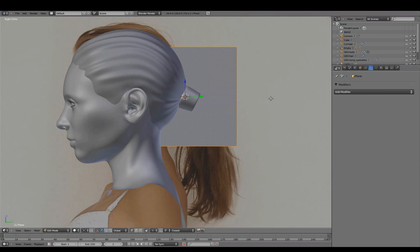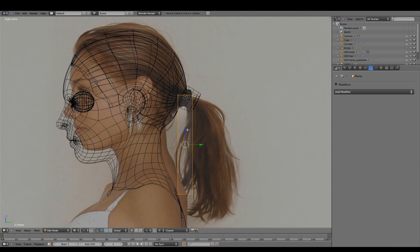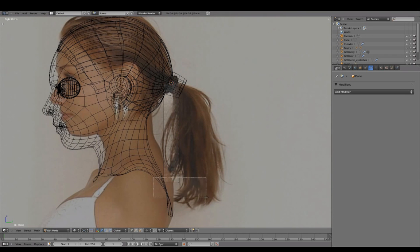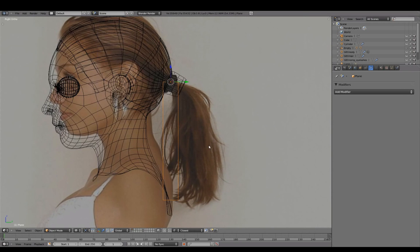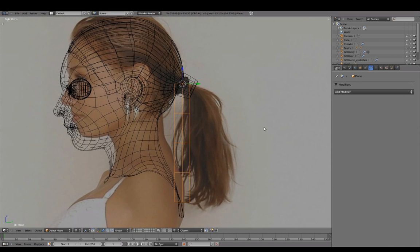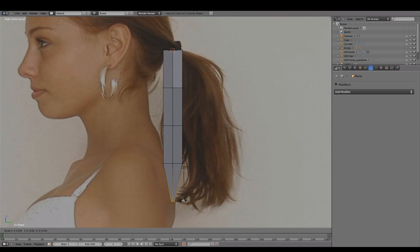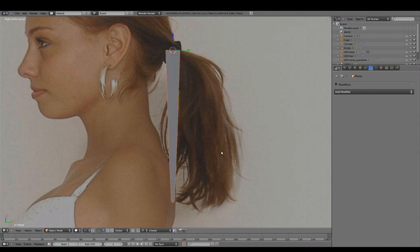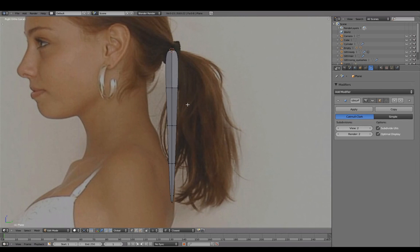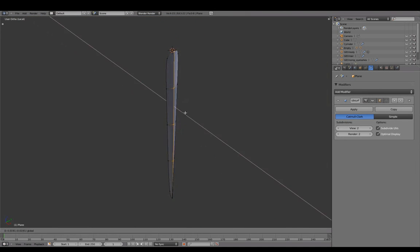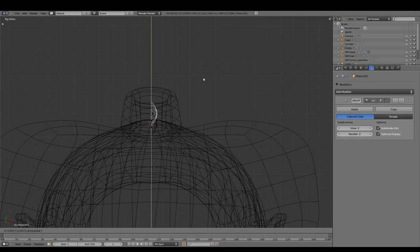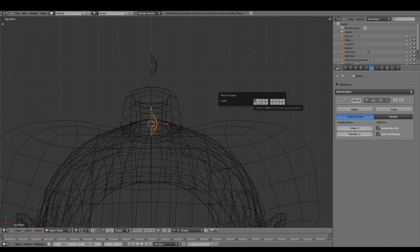With the cursor still at the same location, we'll add a plane, adding spans to shape this one ponytail strand, duplicating it, translating one back, and moving the other in layer 2 as a backup.